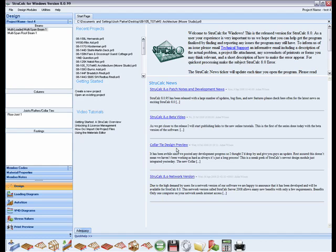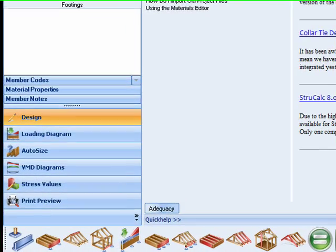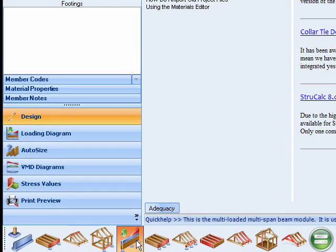Welcome to this introduction to the multi-loaded, multi-span beam module in StructCalc. You can open it by clicking the fifth icon button on the toolbar.